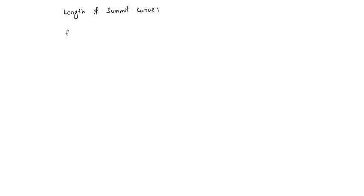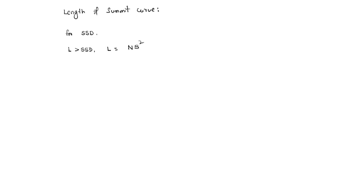So, length of summit curve for SSD, for stopping sight distance. If length is greater than SSD, then length of summit curve equals N·S² divided by (√2H + √2h)².